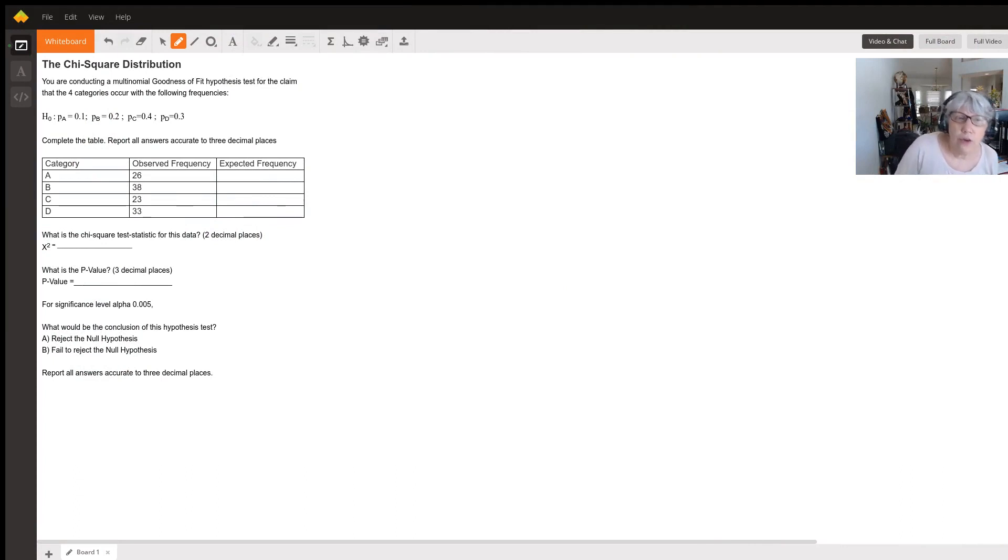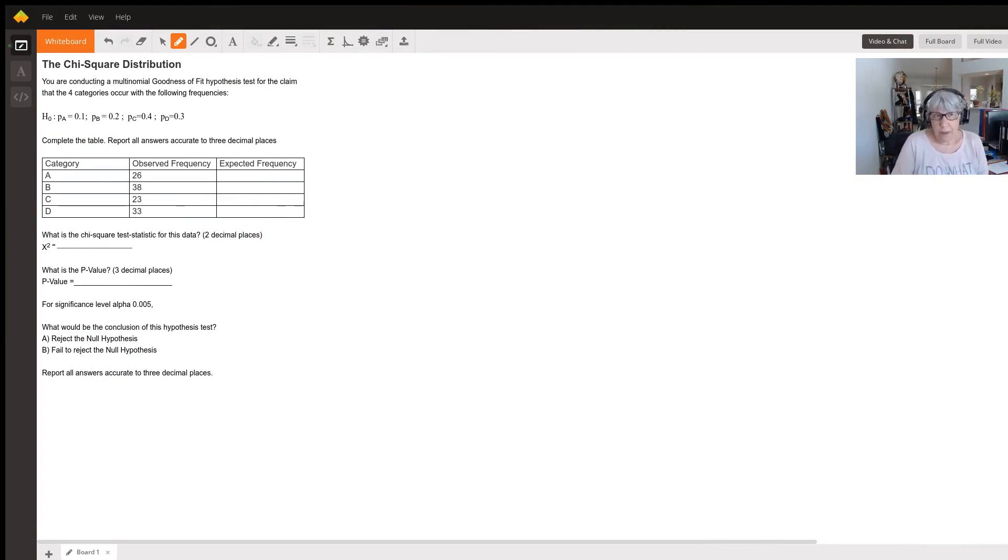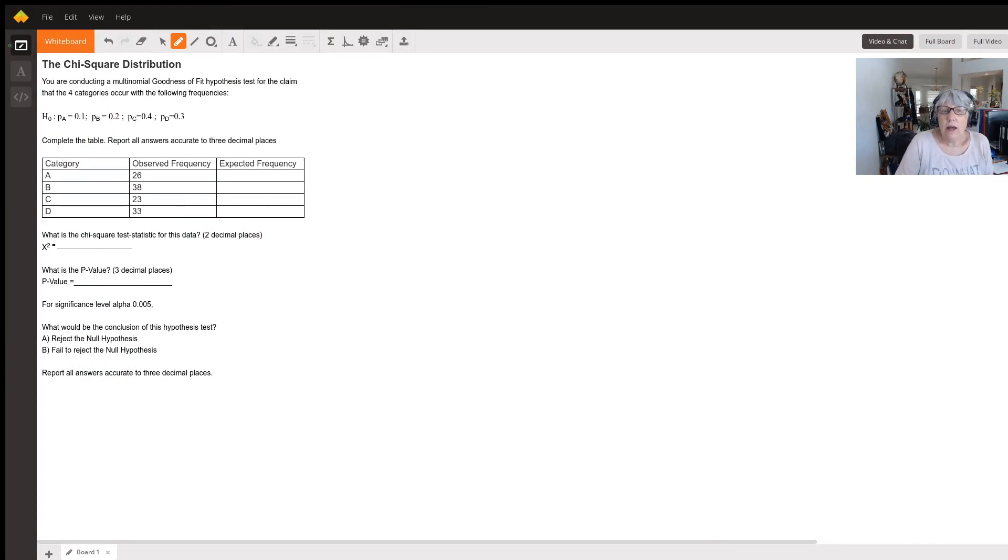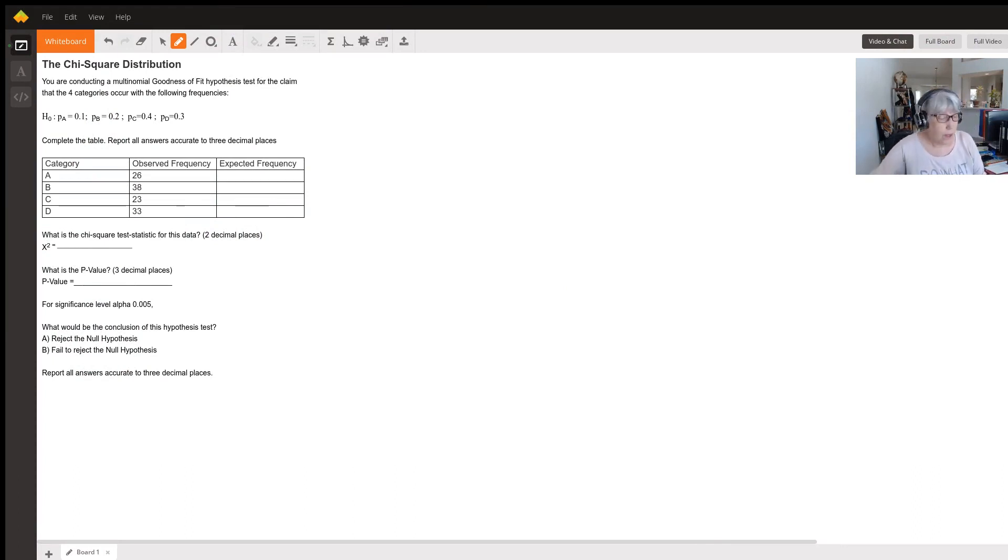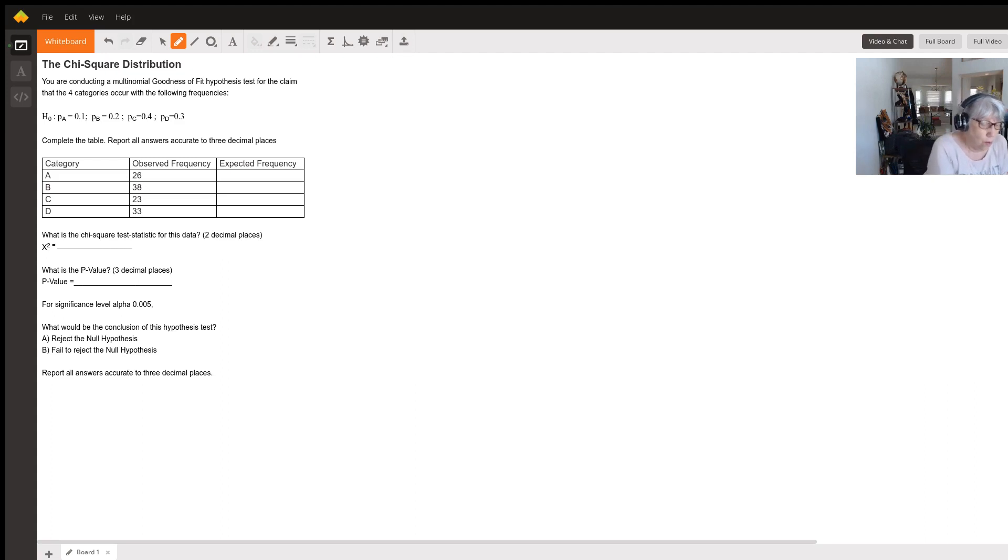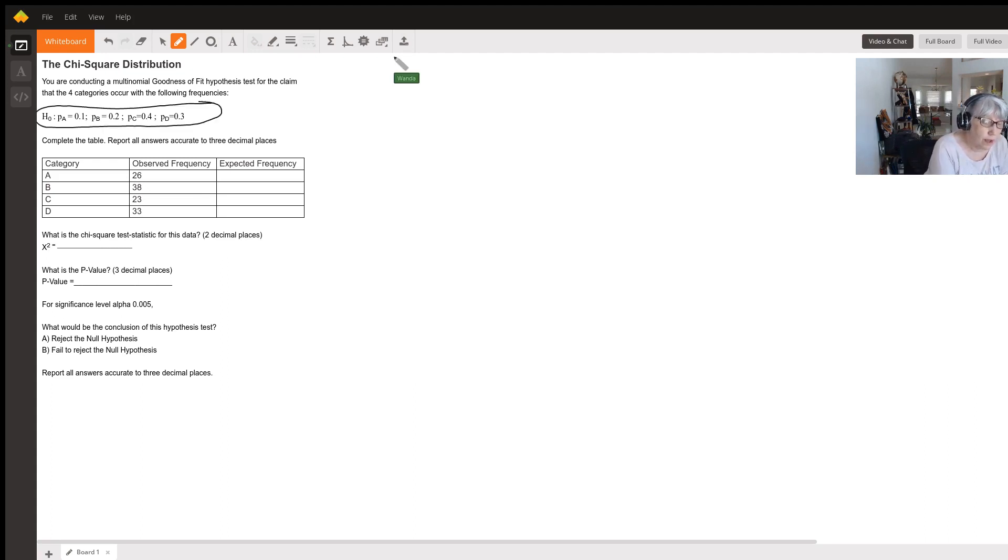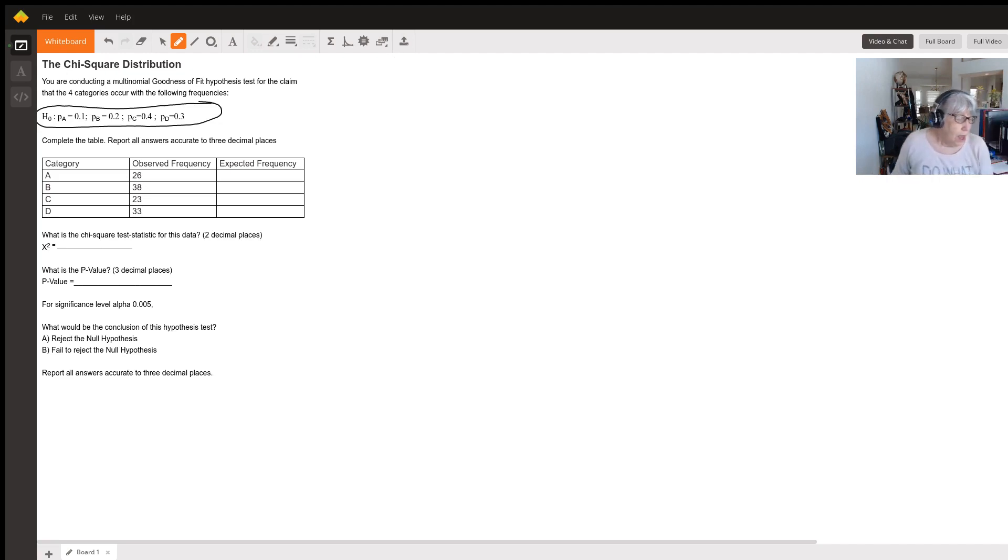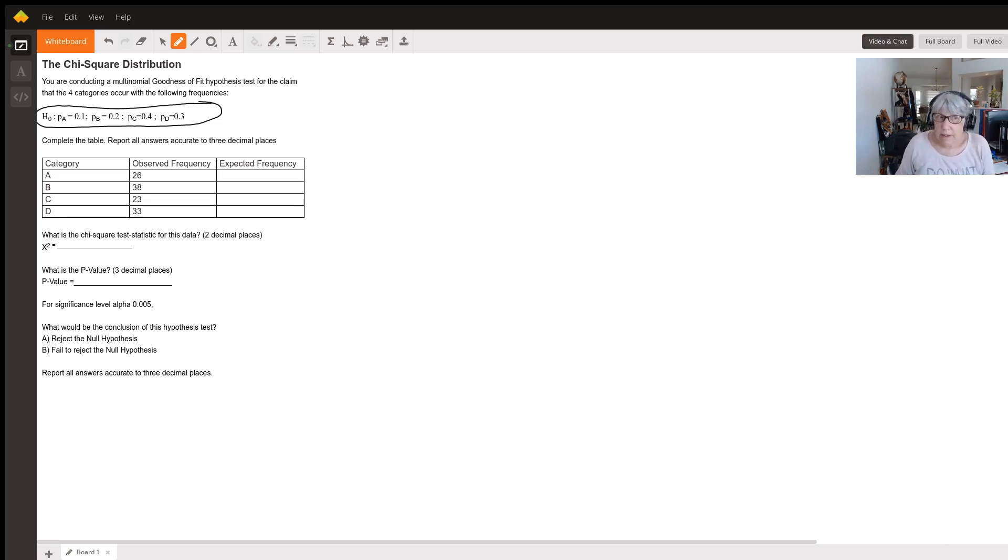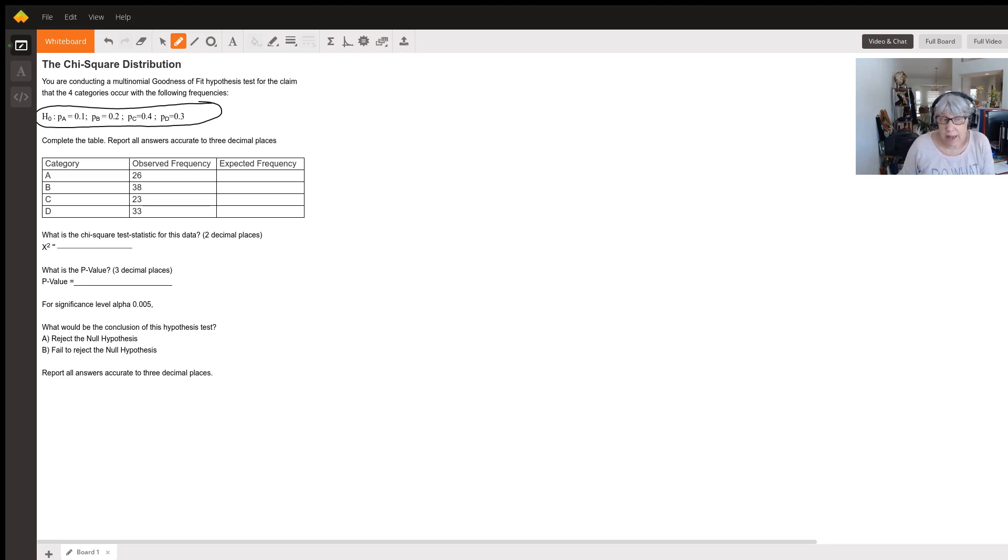This is another chi-square goodness of fit test. In this test, our claim is that we have this distribution of observations. In the first category, the claim is that 10% of all the observations are going to be in that category.